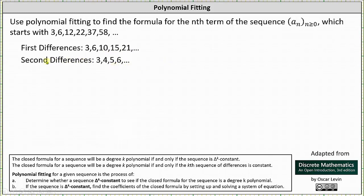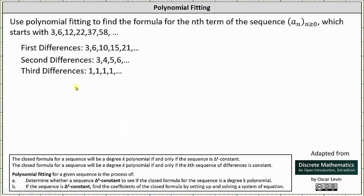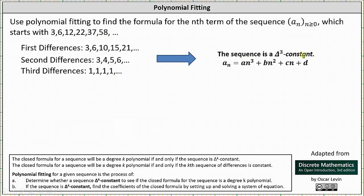Notice the sequence of second differences is arithmetic, and therefore the sequence of third differences is going to be a constant sequence. The sequence of third differences is 4 minus 3, which is 1; 5 minus 4, which is 1; 6 minus 5, which is 1; and so on. The sequence of third differences is a constant sequence, which means the original sequence is delta-3 constant, indicating the closed formula is a degree 3 polynomial.